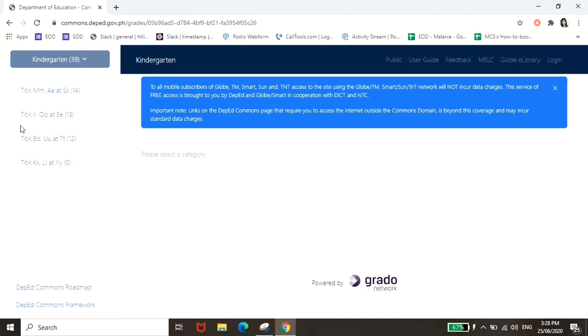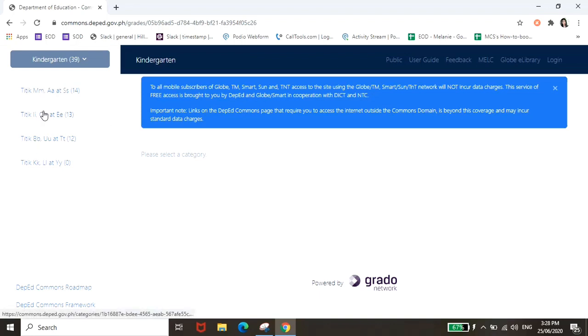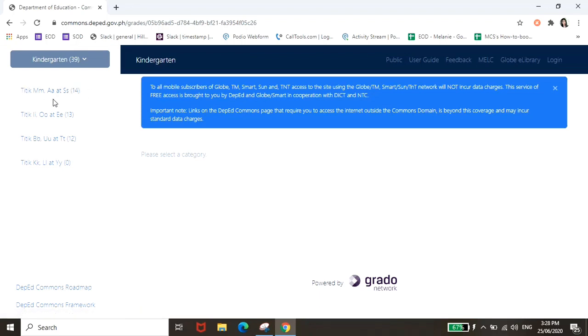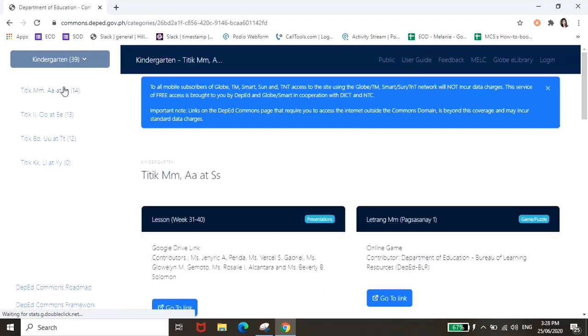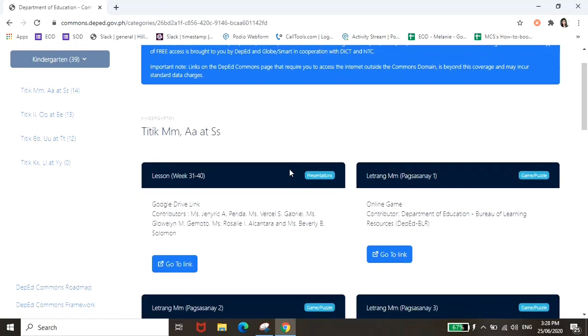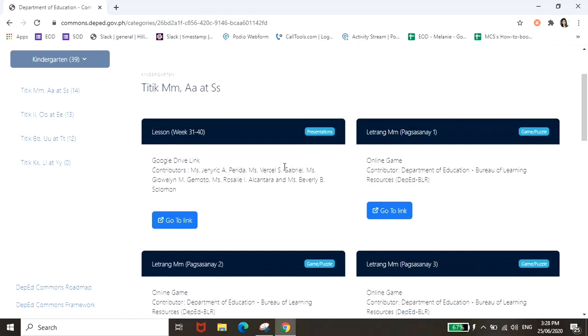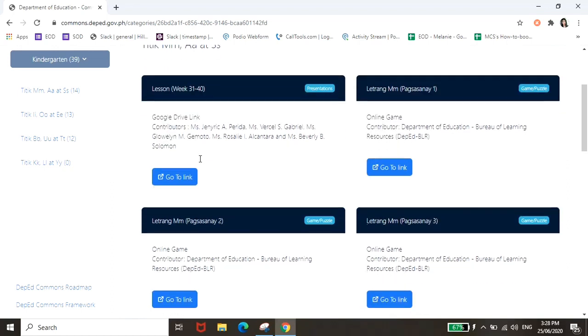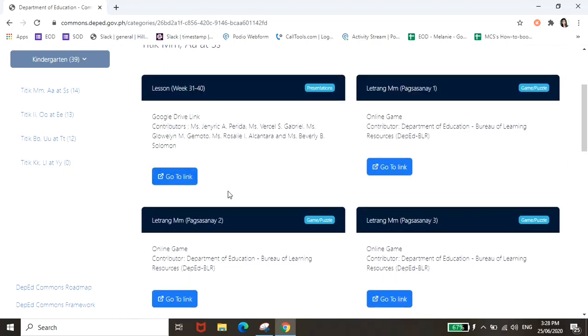Tapos nandito yung mga materials or mga subject or curriculum na pwede nyo i-click, or topic na pwede nyo i-click. So for example itong titik M A at S, click lang natin yan. Tapos makikita nyo dito meron may mga link kayo na pwedeng puntahan. Tapos nandito naman yung mga worksheets.